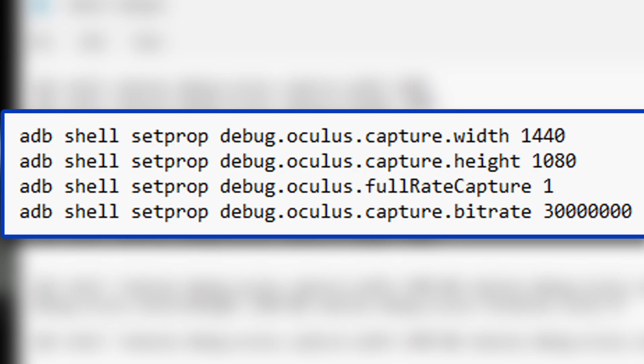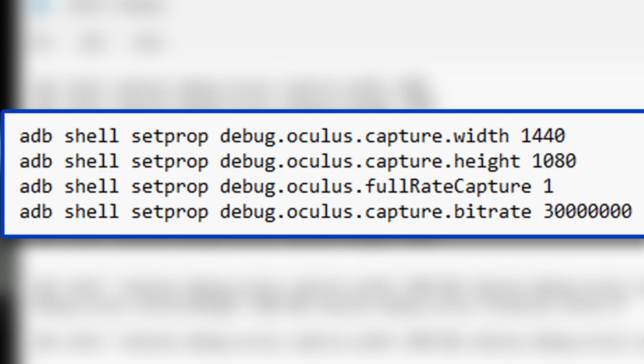So instead of 1440, you're going to put 1920, and then you're going to record at Full HD resolution. Now, sometimes I do that, I record at Full HD, because sometimes when you record at 1440, you can put a bit of stress on the headset, and I get low frame rate at some games. So basically, it depends on the game. But I prefer recording in 1440 by 1080, because I have more space to actually enlarge the video.